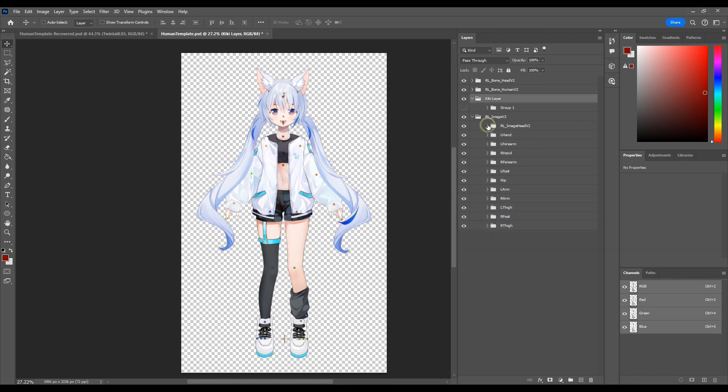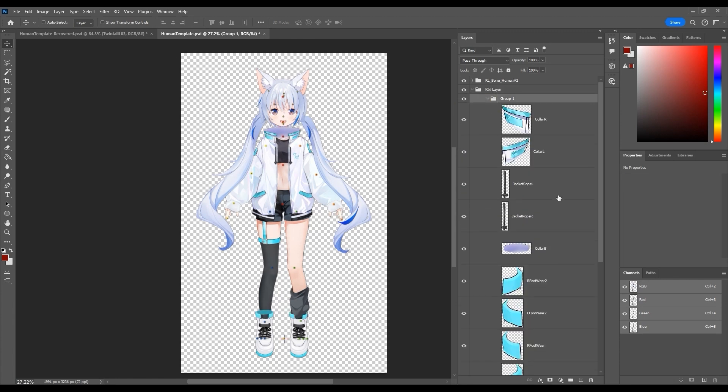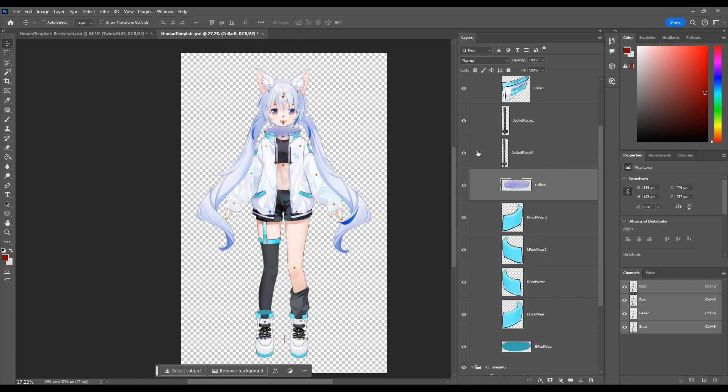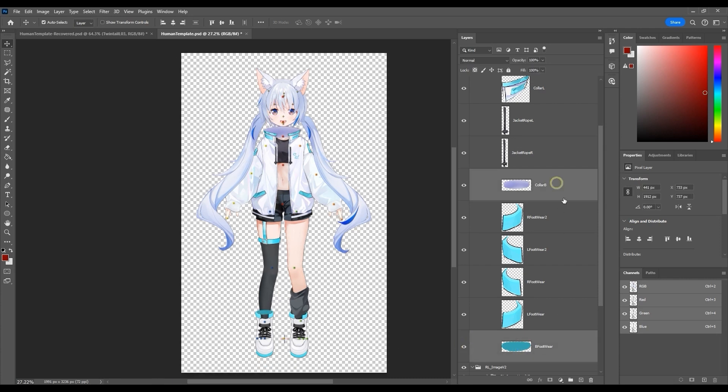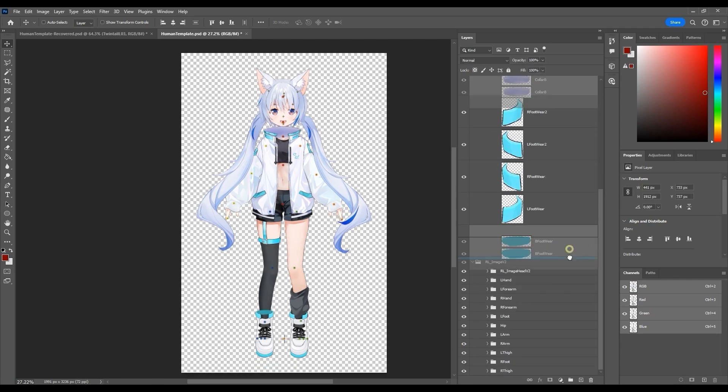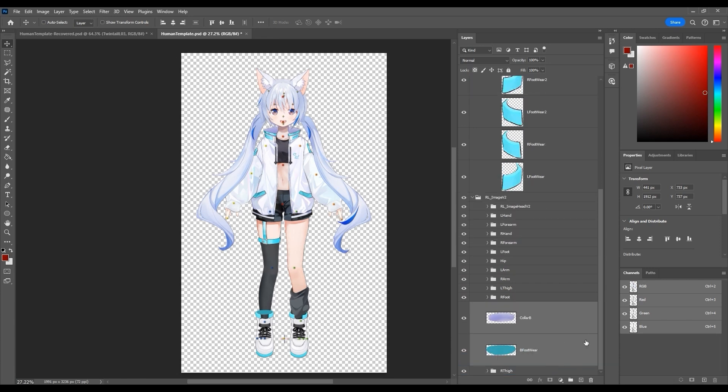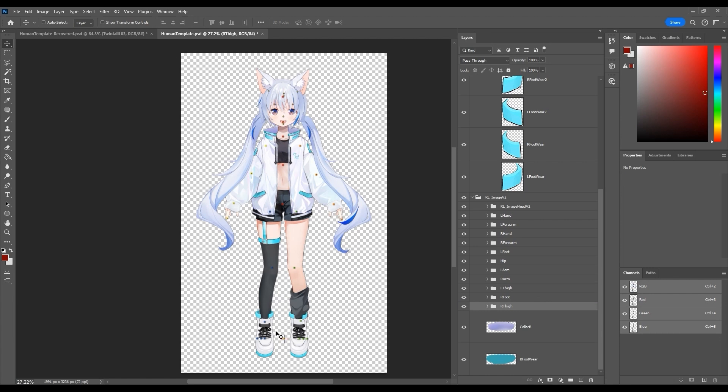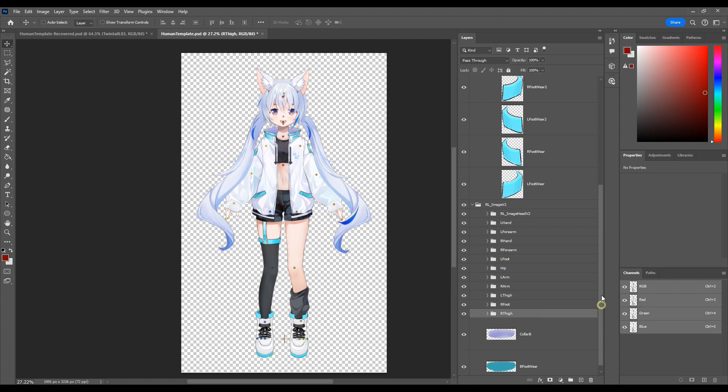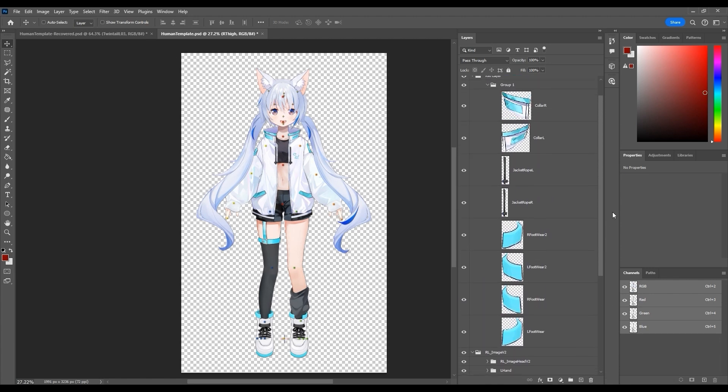We also have background elements for our collar and sneakers, which we need to bring to the back. Combining these with other frontal elements helps to simulate a three-dimensional appearance, so I'm placing these in front of the other body part groups.